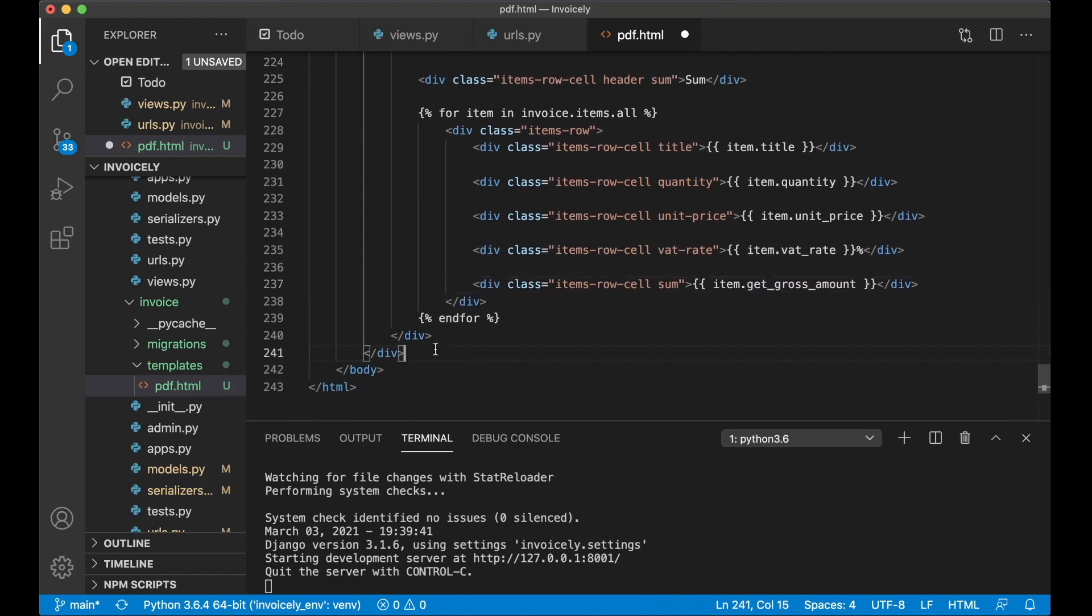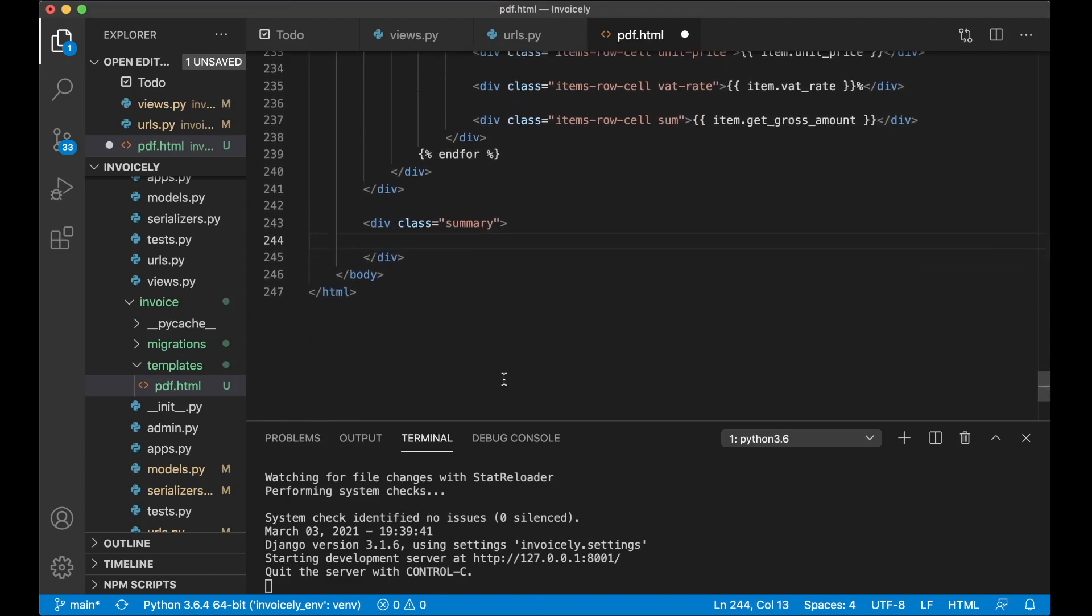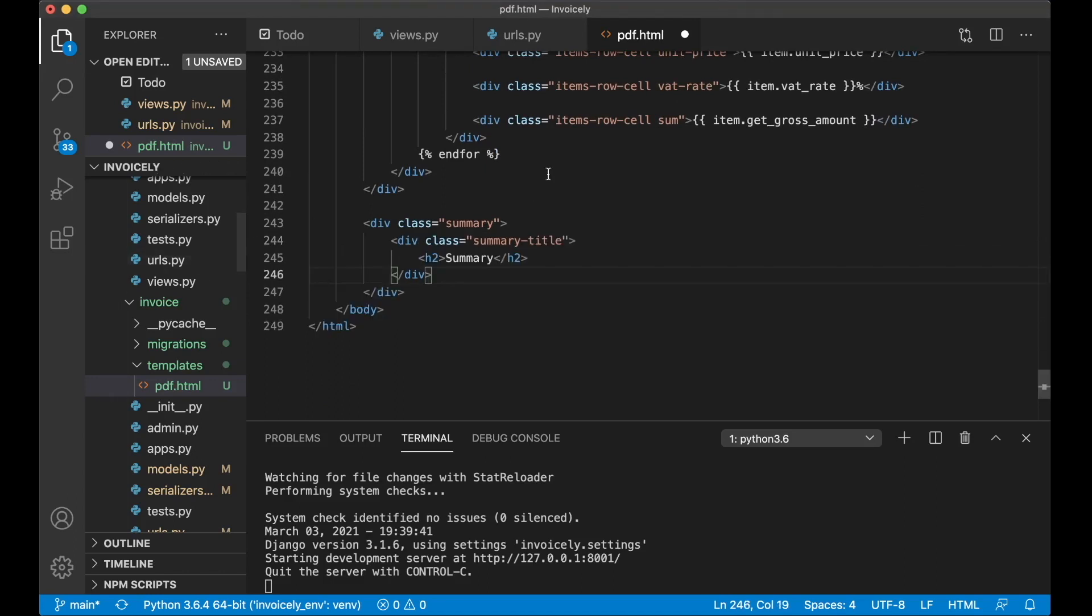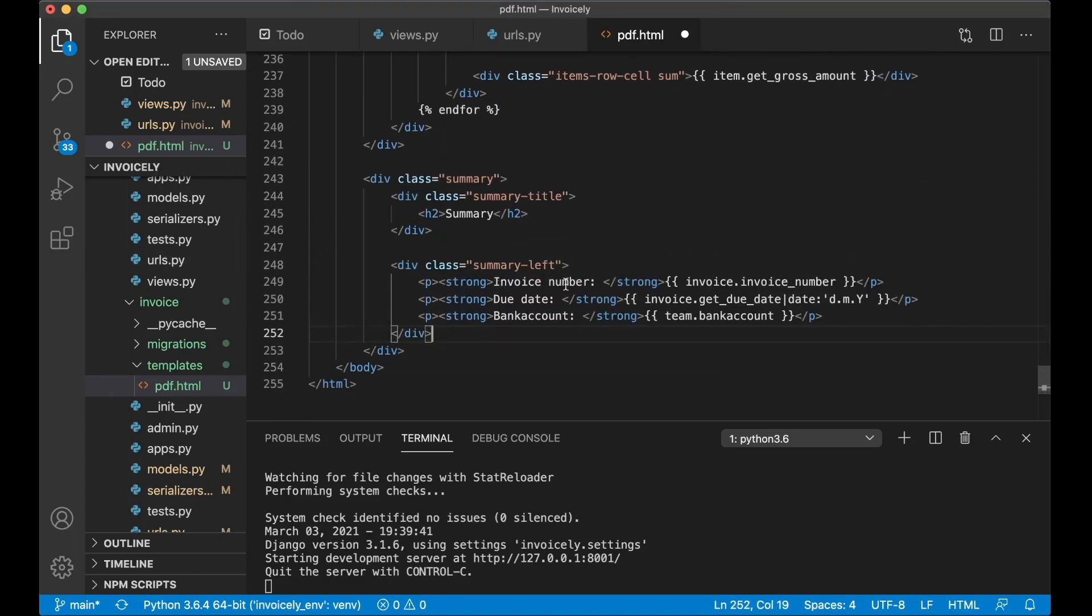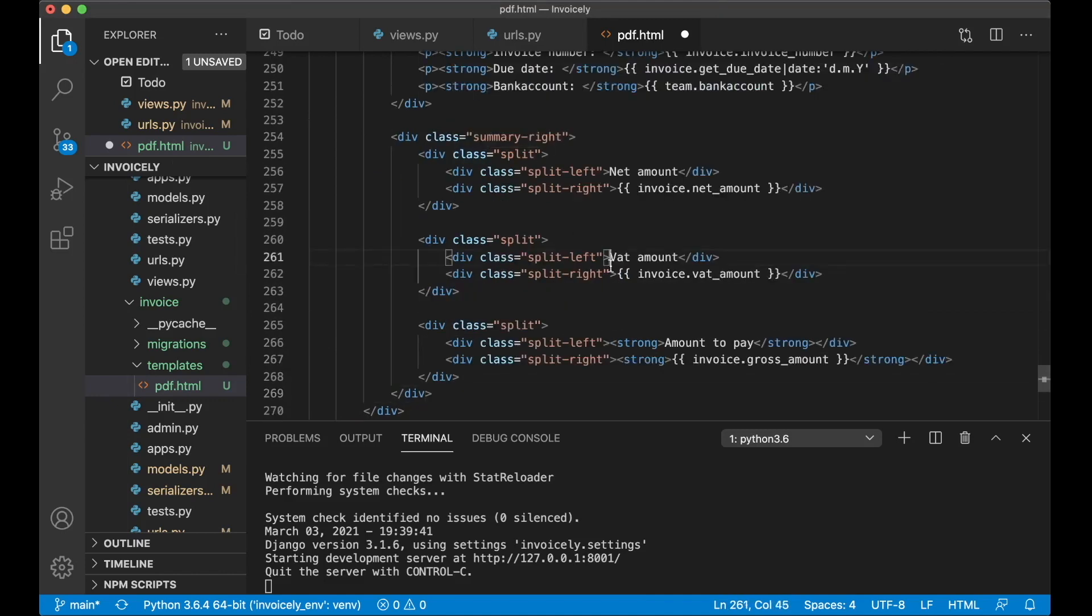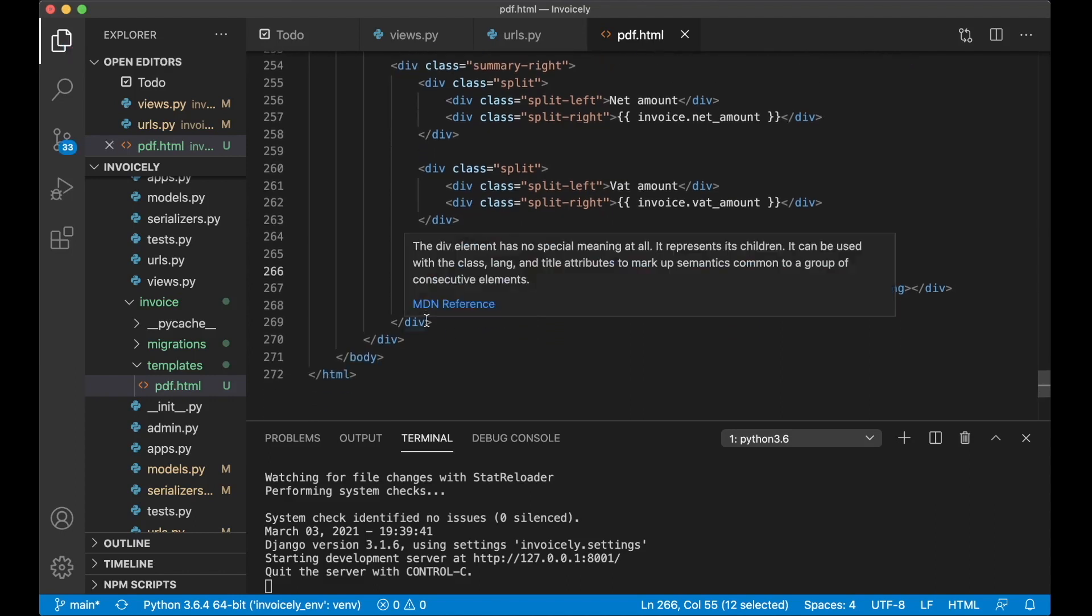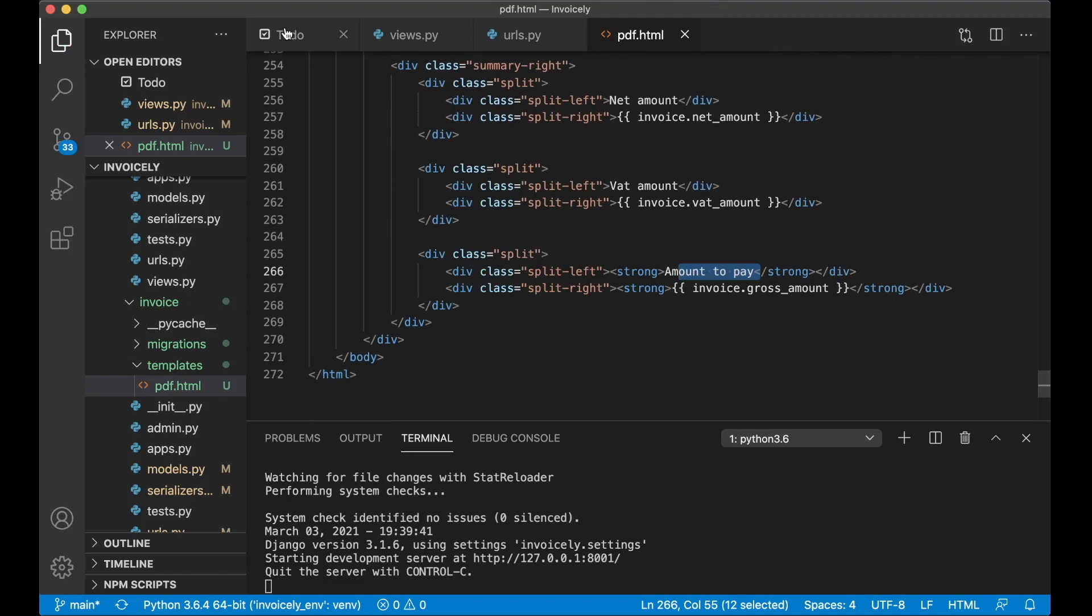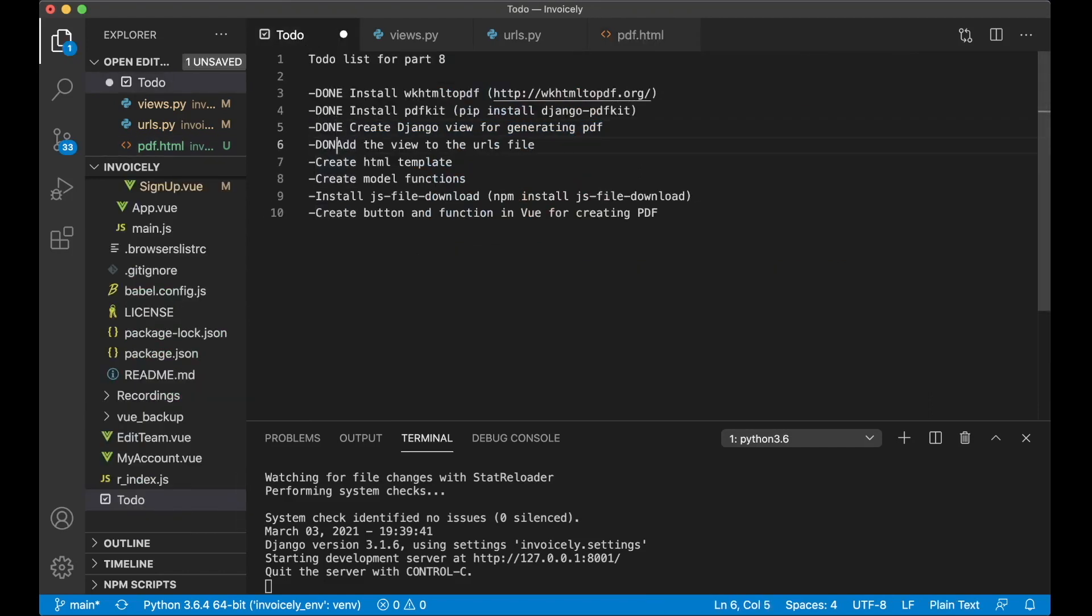And then below here I create a new div class summary for showing the summary of the invoice. First we have a simple title. Now we split it and show the left where I have the invoice number, the due date. We use this function again and then we show the bank account number. And then at the right side or the bottom right of the invoice we show the net amount, the watt amount and then the amount the user has to pay. So then we can save this and then I want to continue. I think I can go back here now. I set a few of this to done. This is done. This is done. And then we want to create the model function.